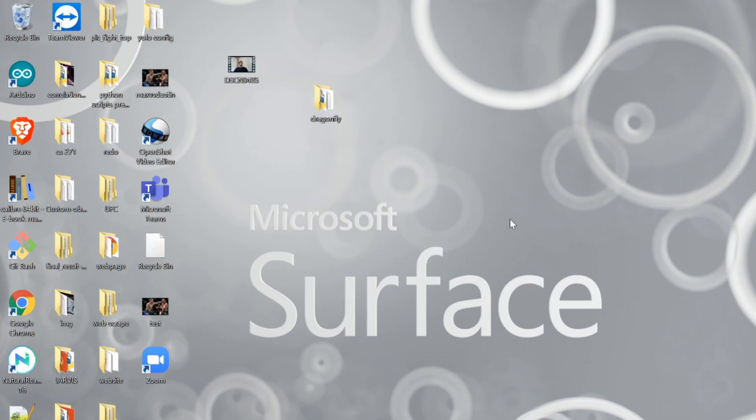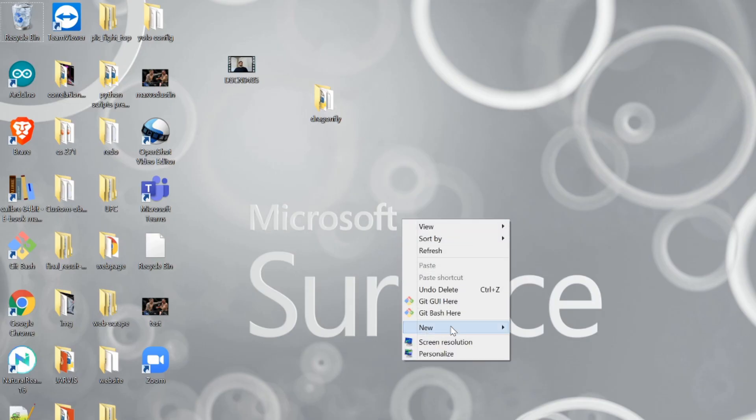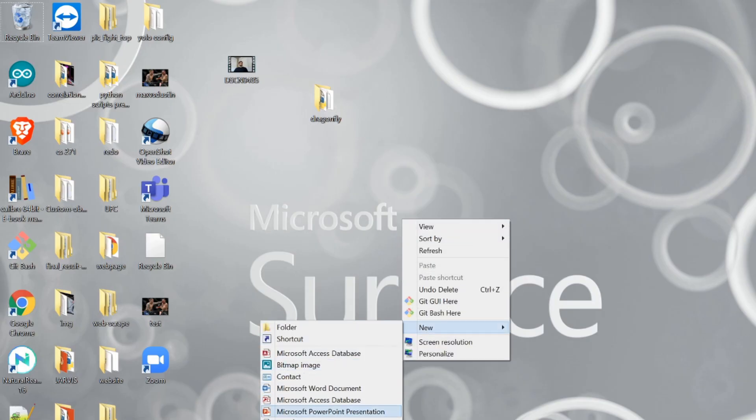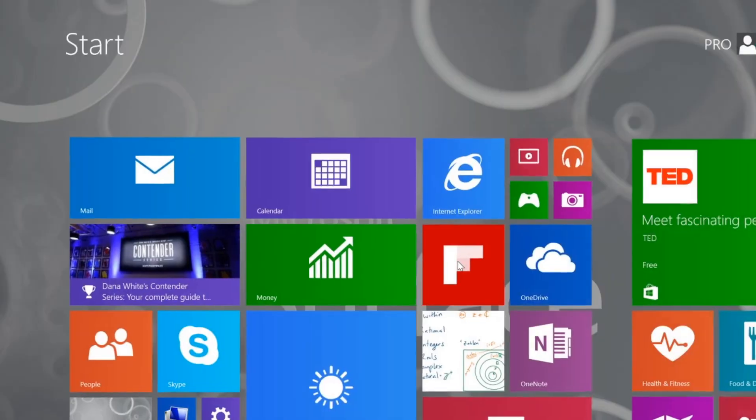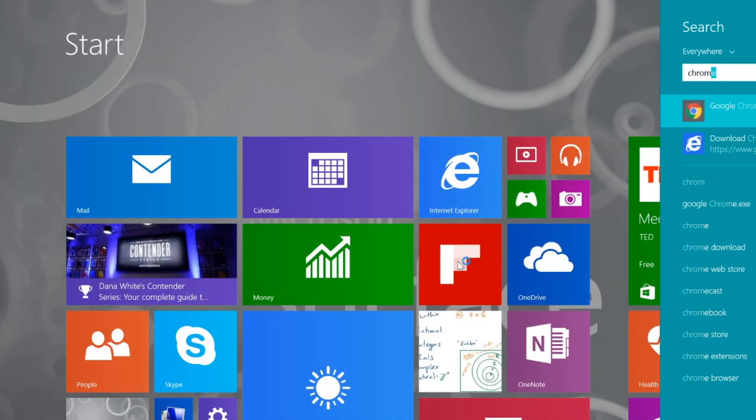First, let's create a new text file. We're going to go to Text Document and let's call it URL Links.